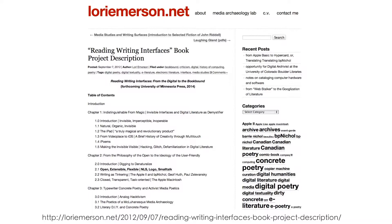These devices seem to have supernatural properties—or at least they want to market themselves that way—but of course supernatural they are not. So a lot of the work that I do, especially in the framework of media archaeology, works to demystify these devices, especially by looking at how writers demystify these devices.